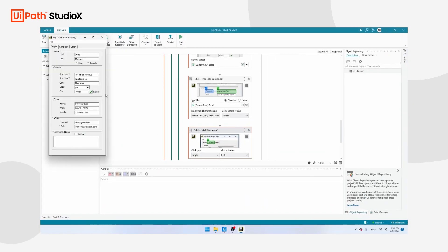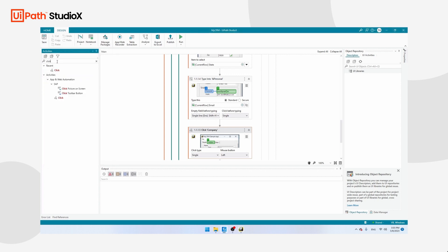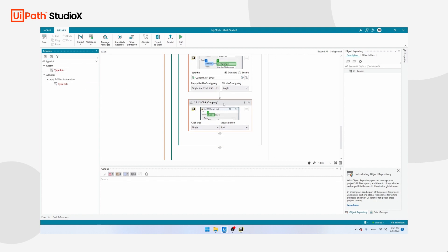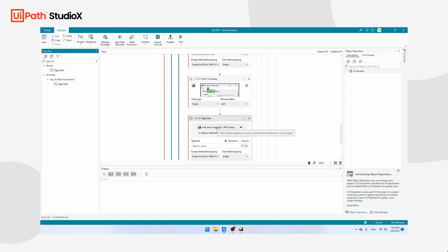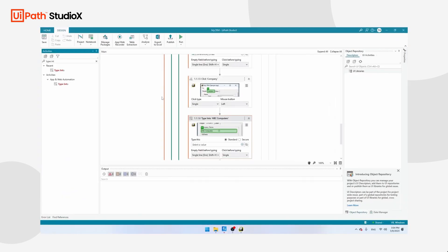Importantly, we also have to navigate to the Company page ourselves. Click on Company. Then add another Type Into activity and make sure you place it below the Click Company activity — if you put it before, the tab hasn't switched yet. Click Indicate in App, click the company name field, click Confirm, and set the value to Current Row, Company Name.